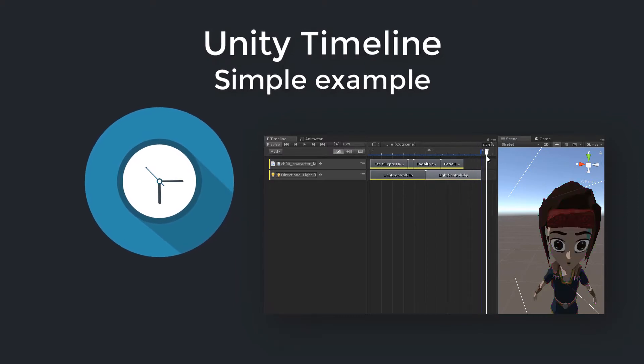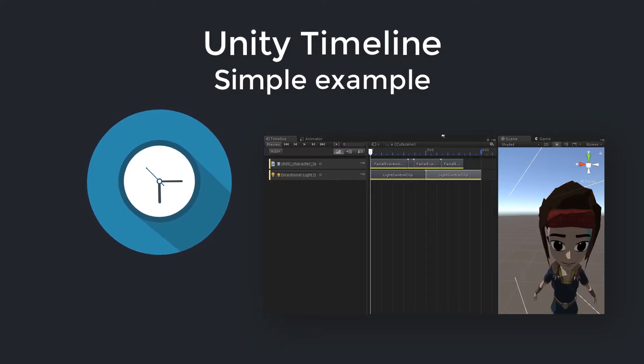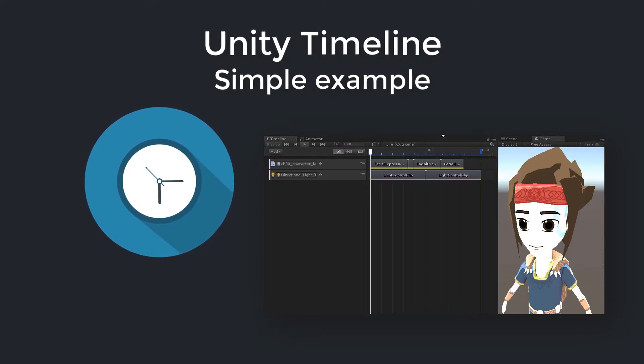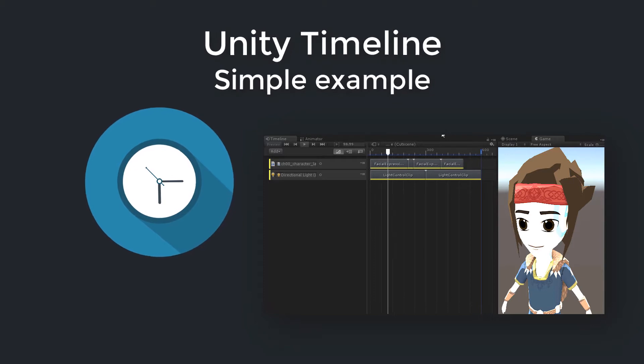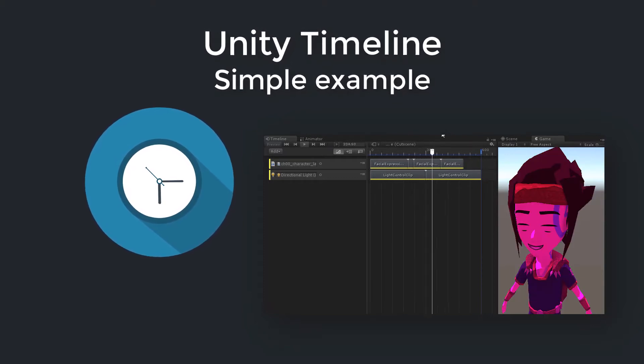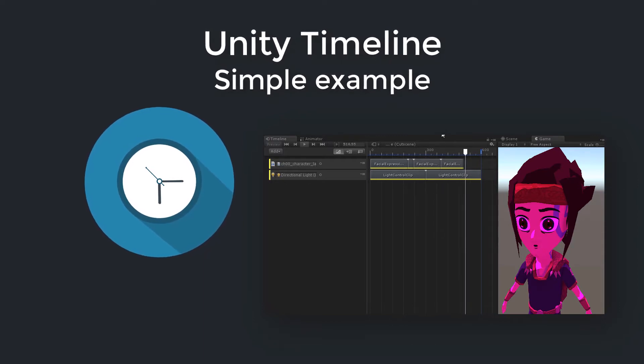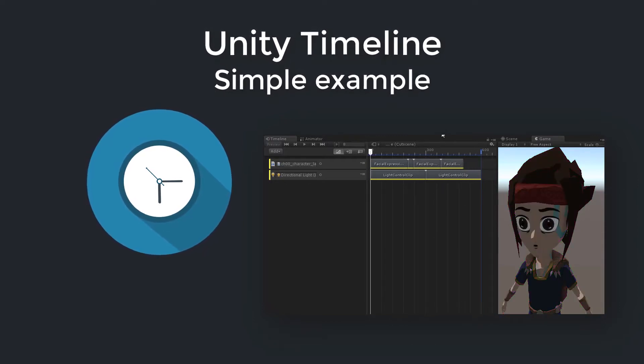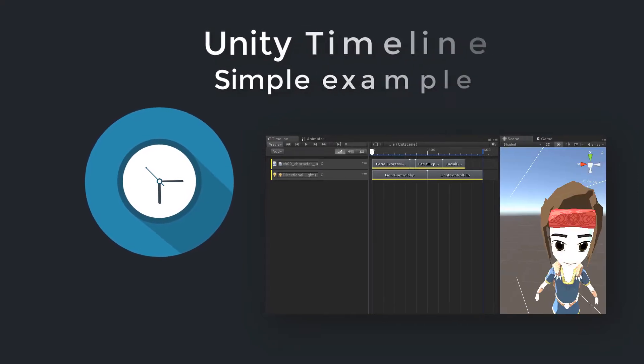Today we only want to focus on the very basics of the timeline API, so we don't concentrate on the blending of our custom light clips. In other words, it won't be possible to make smooth transitions between two light clips, but I think it's a good start to understand the concepts of the timeline API. Okay, then let's jump in.